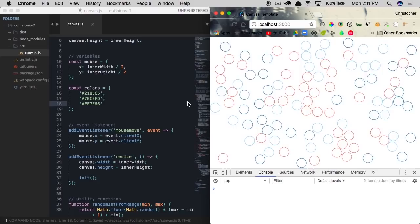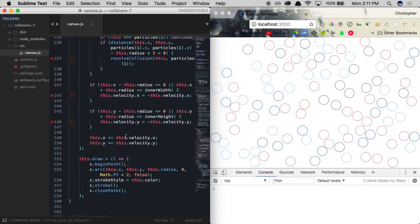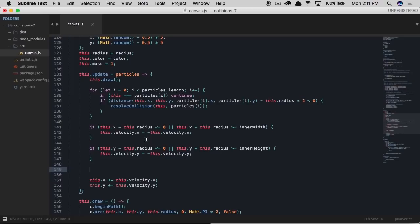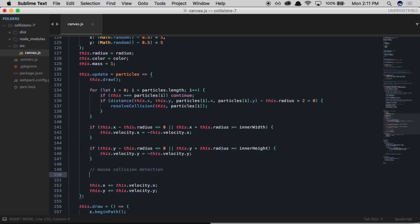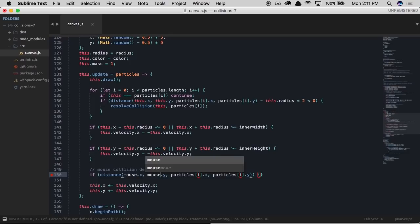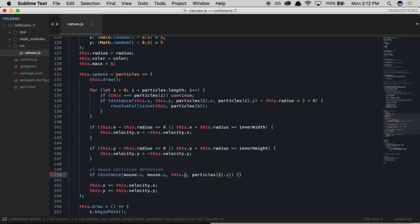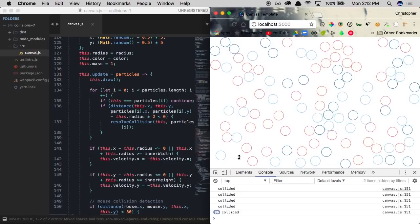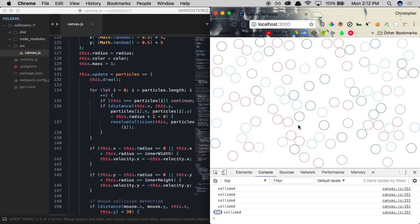Now we need to add collision detection between our mouse and each of these individual particles. We add an if statement: if the distance between mouse.x, mouse.y and this.x, this.y is less than 30, console log 'collided'. Each time we hover over one of these particles, we're now triggering our console log of 'collided'. That's a really easy way to do collision detection between our mouse and each of the individual particles on the screen.